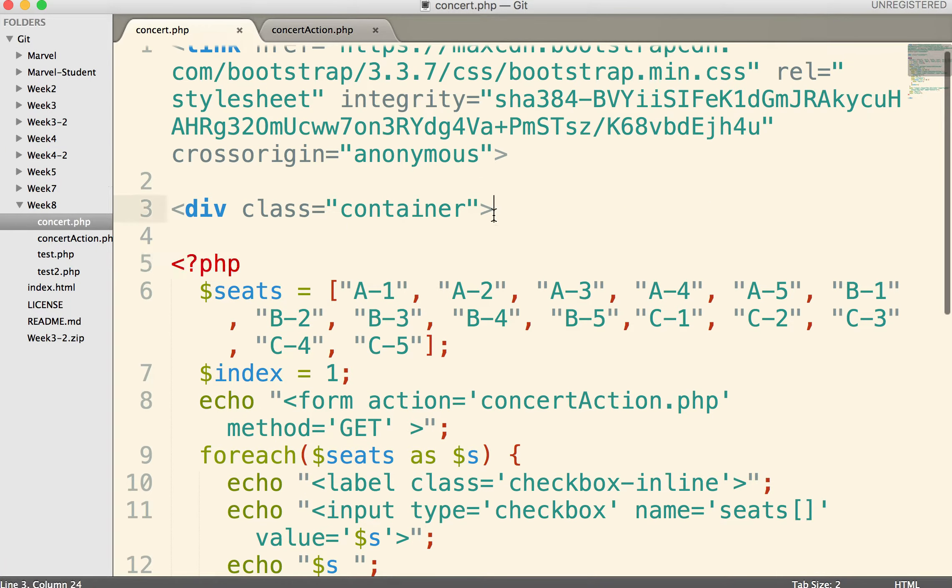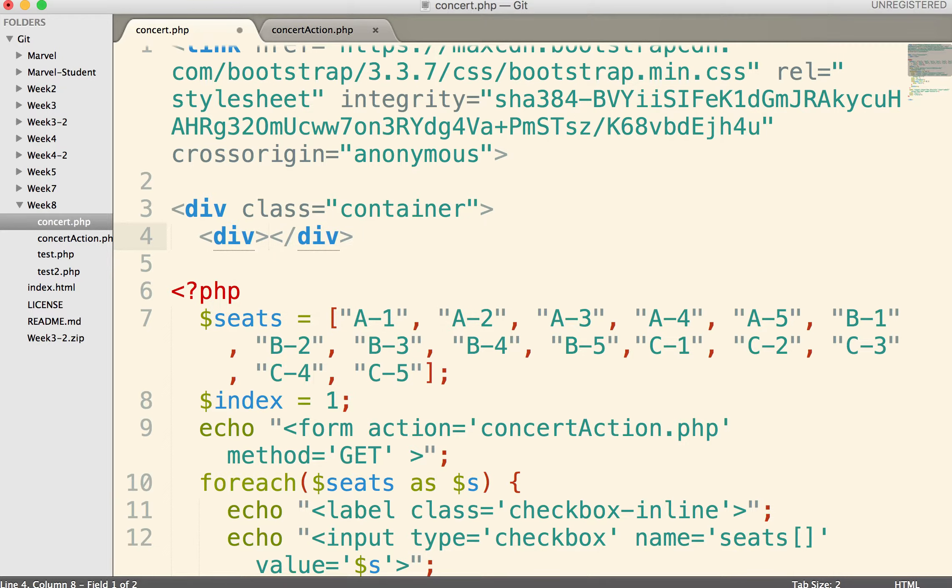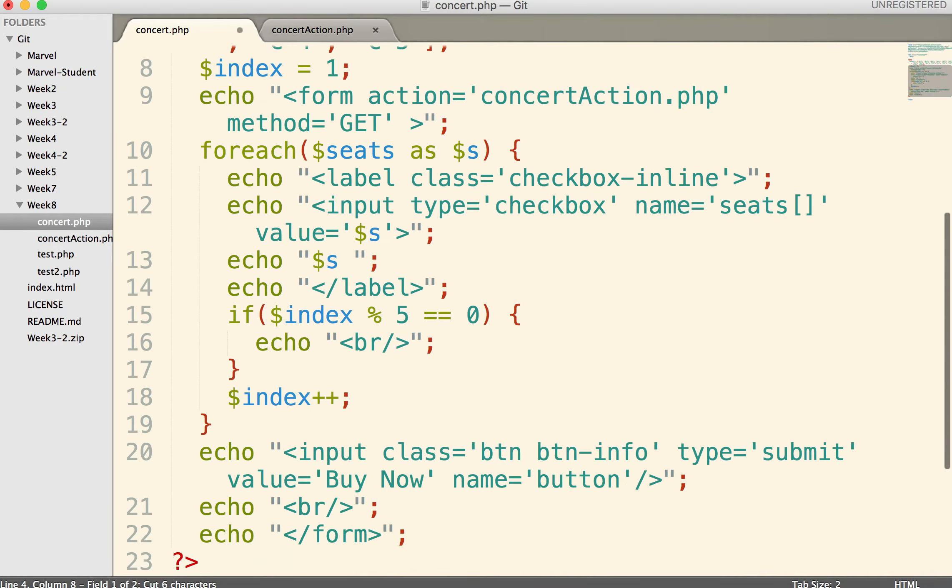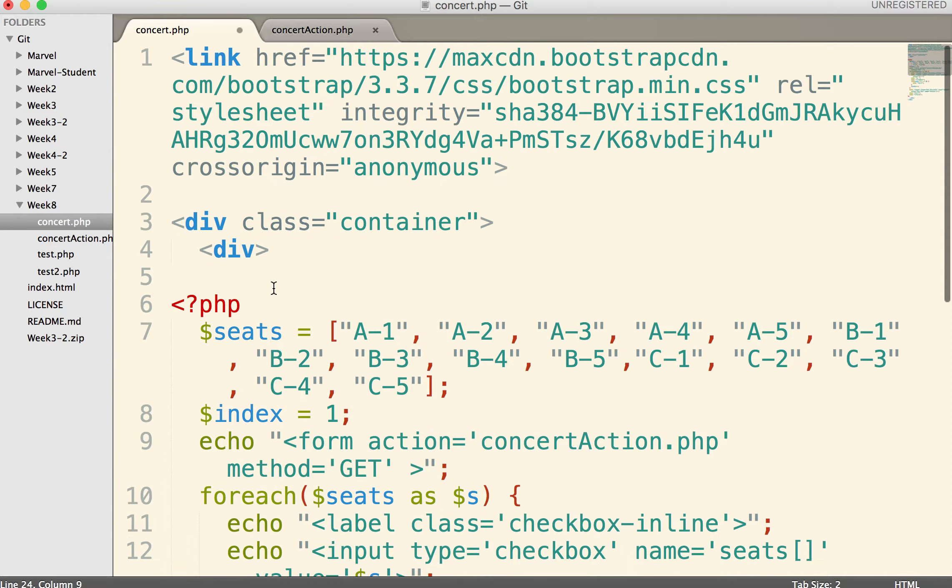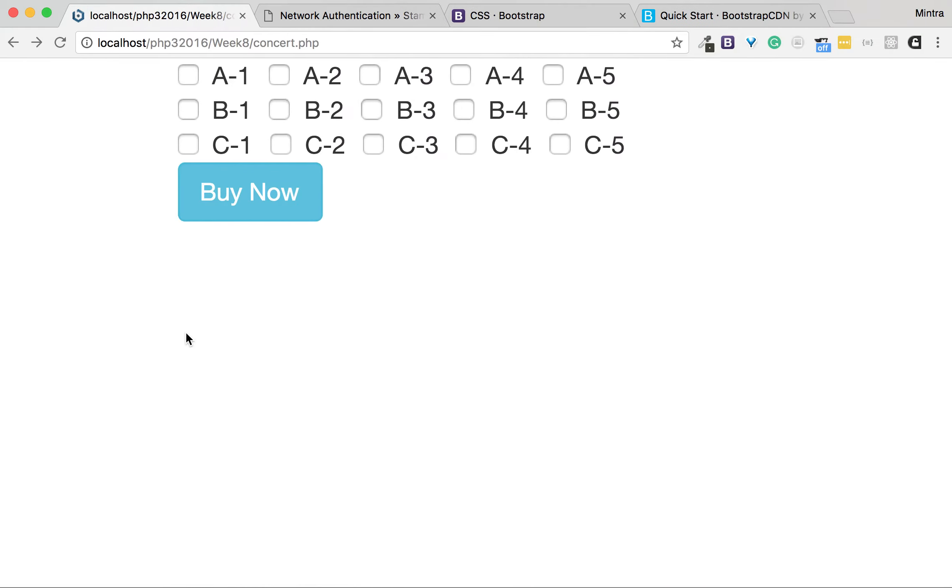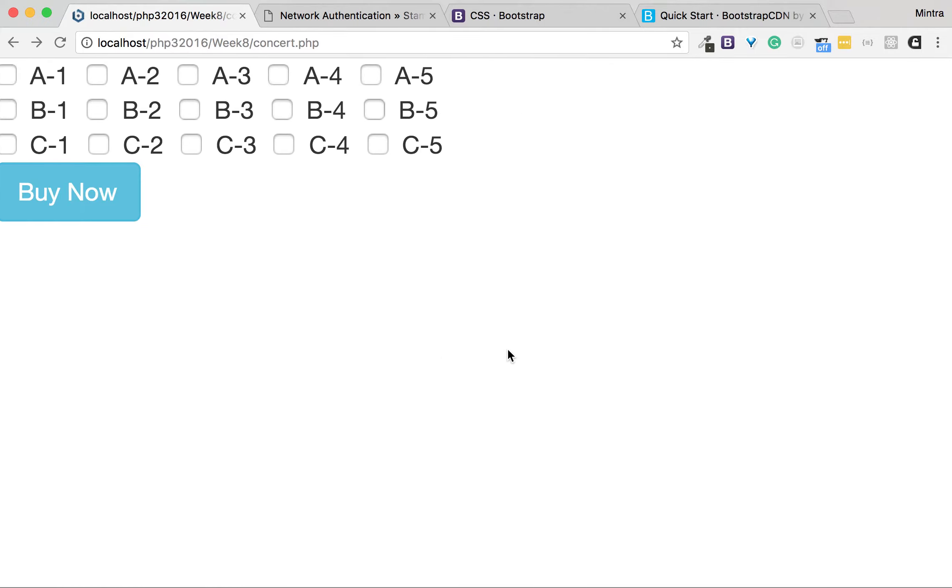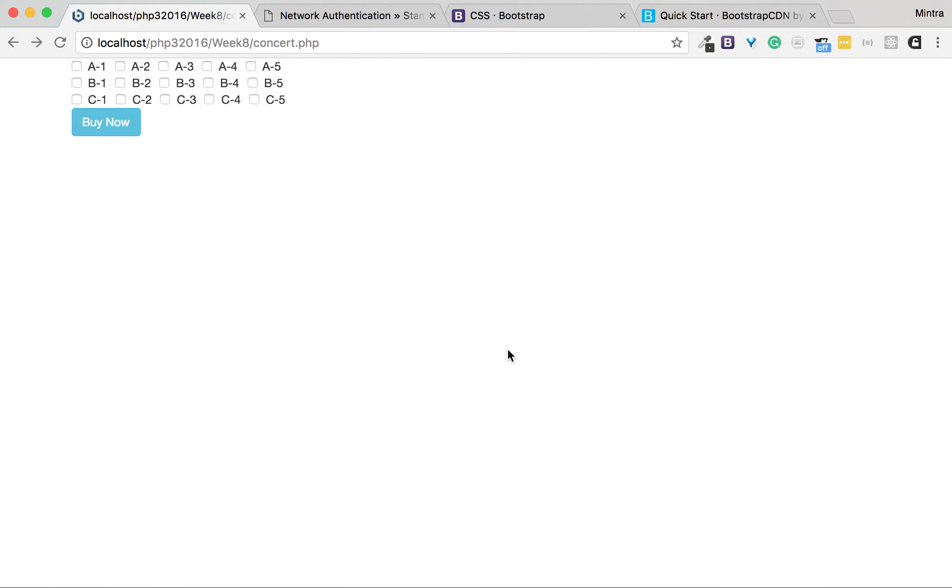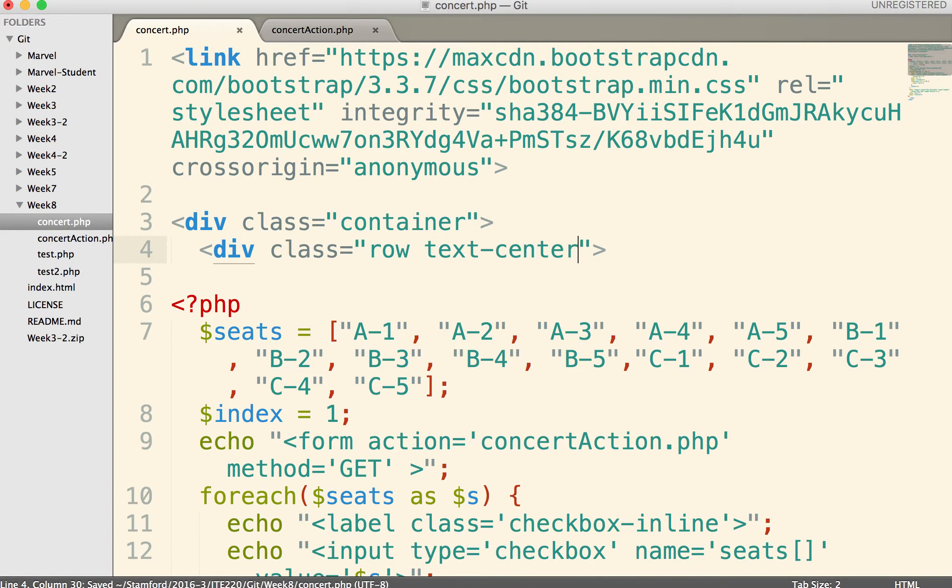I want to make everything in one row, so I need to add div class row. Alright, let's make everything center. Text-center.